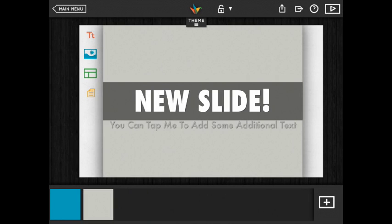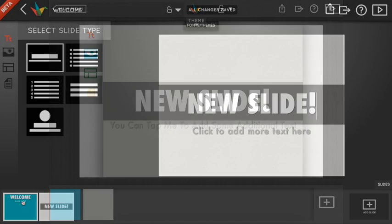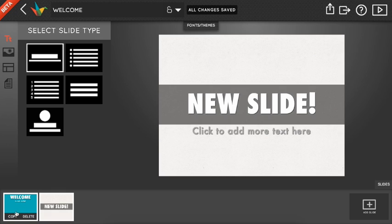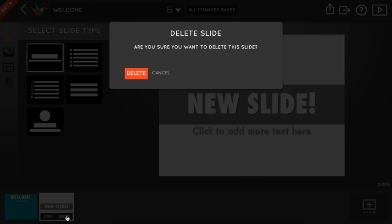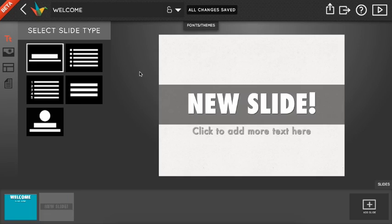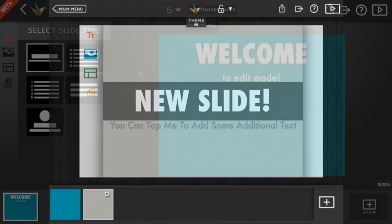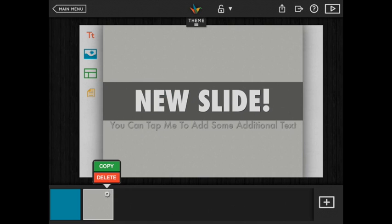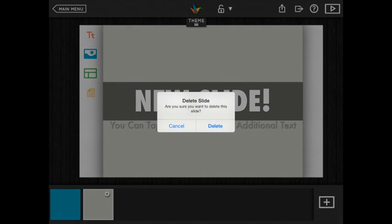Each slide thumbnail at the bottom features two buttons, one for copying the slide and one for deleting it. The buttons appear automatically if you hover your mouse over the slide on the web, and on the iPad they're available in the small gear icon for the selected slide.